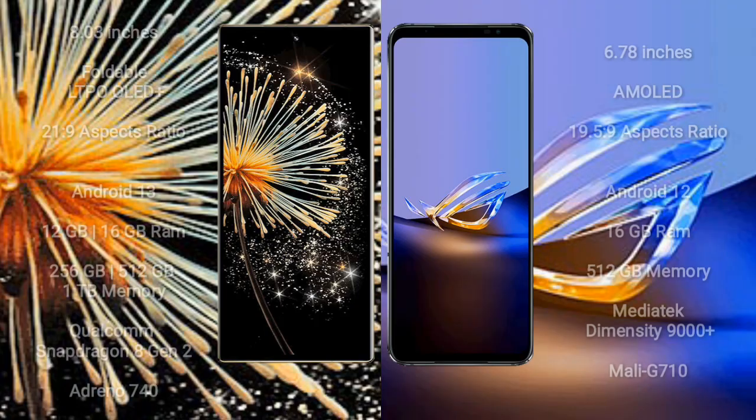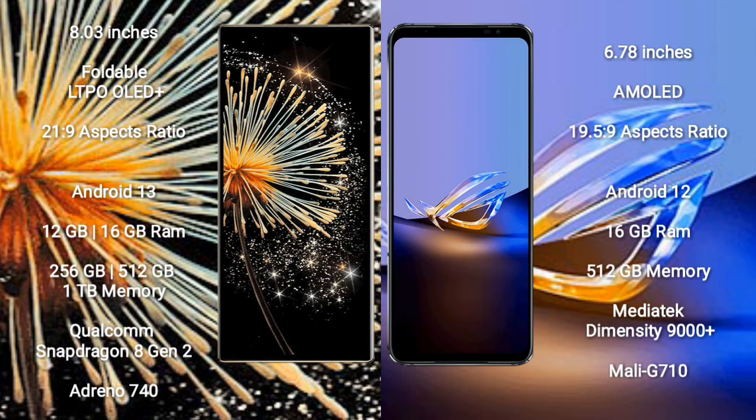Xiaomi Mix Fold 3 comes with an 8-inch foldable LTPO OLED Plus display and aspect ratio 21:9. Asus ROG Phone 6D Ultimate has a 6.78-inch AMOLED display and aspect ratio 19.5:9.